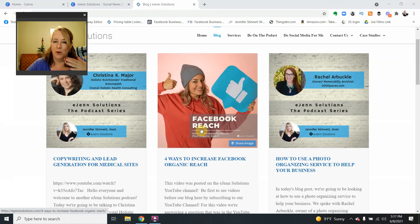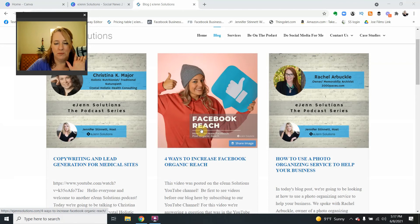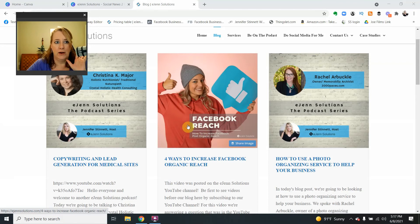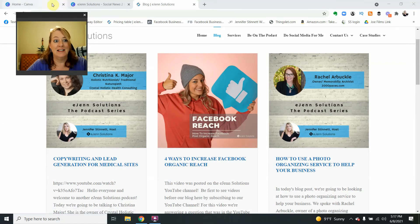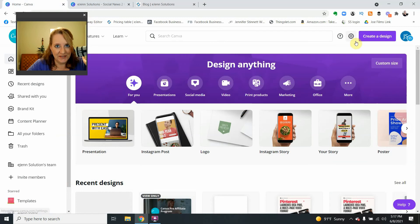We know Facebook has taken away the Facebook slideshow, right? We're all upset. I know. But guess what? It is still there. It's just not on Facebook. It is on Canva.